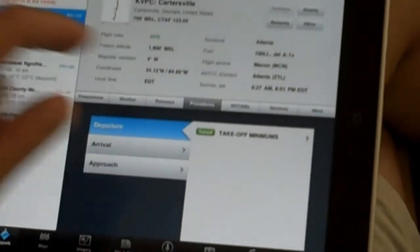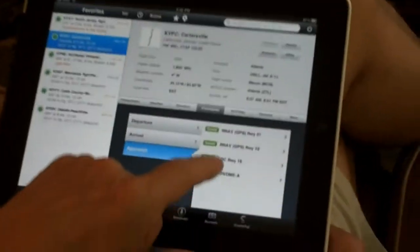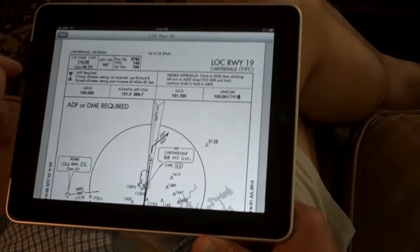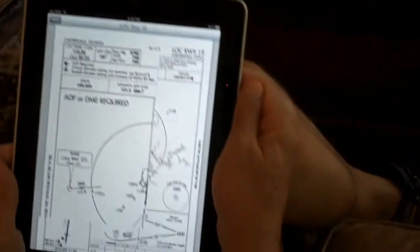Under procedures, they're all there. Approach procedures — and there's a localizer procedure right there. Because it's an iPad, you can turn it this way. It has very, very good graphics.